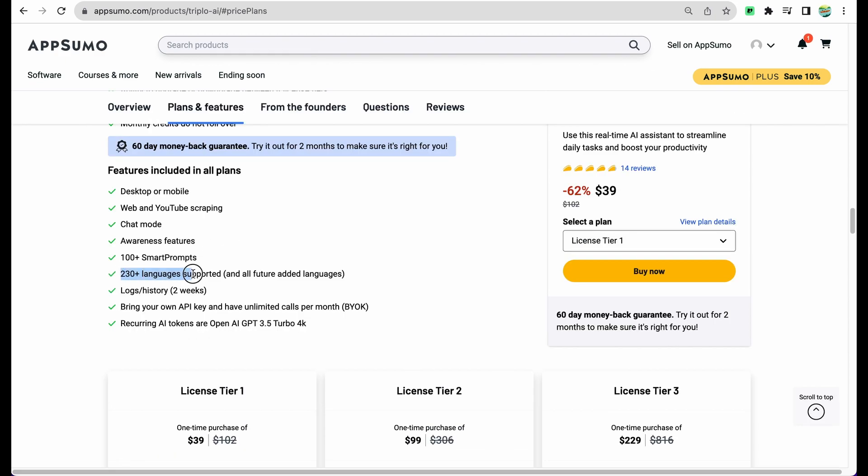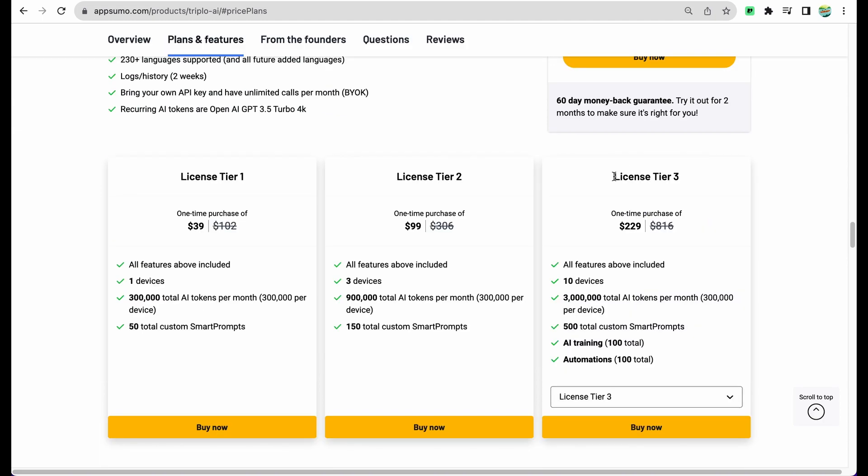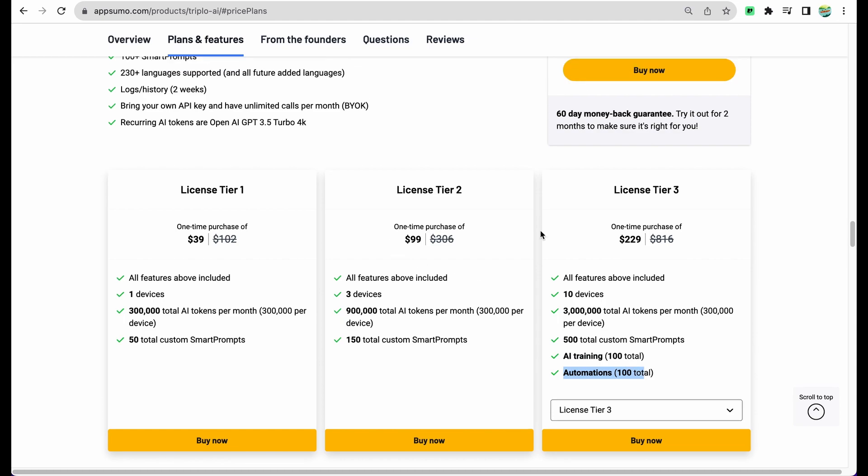You can generate any content you like, you can translate in different languages, get responses in different languages, you can have access to smart prompts and have your own custom prompts saved. Starting from License Tier 3 you also have ability to add your own data to train this AI assistant and have ability to set up some automations. Overall, I think this tool Triplo AI delivers on the promise of being a real AI assistant to help you in your daily tasks.